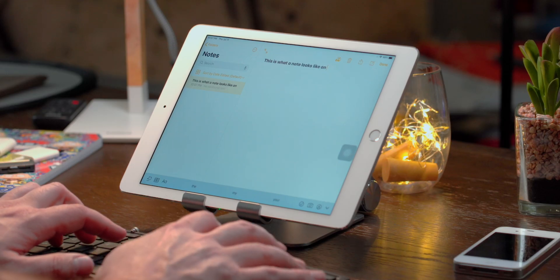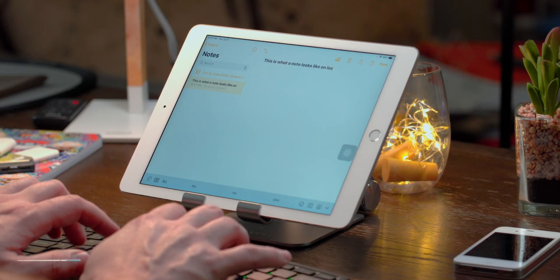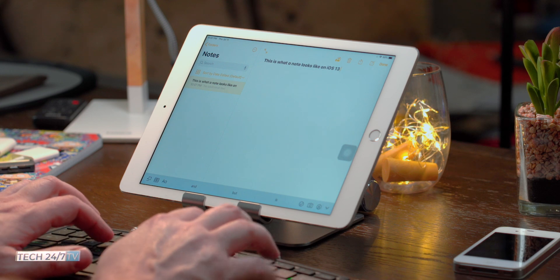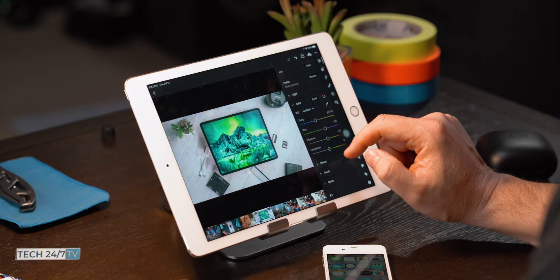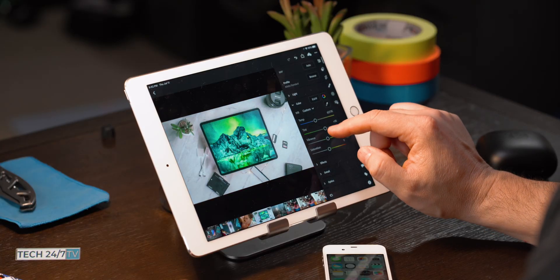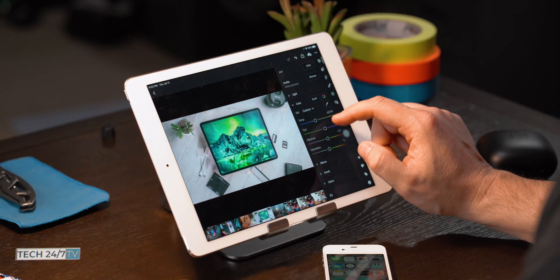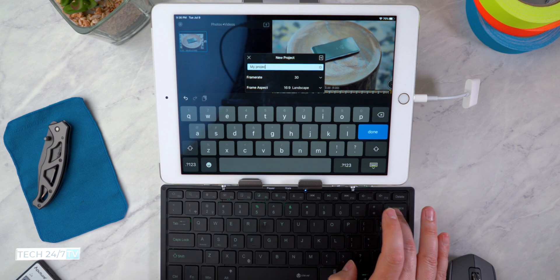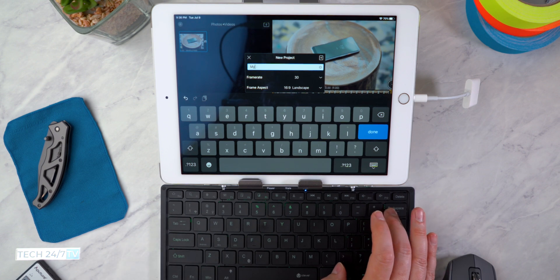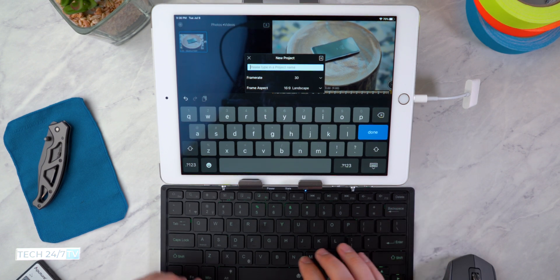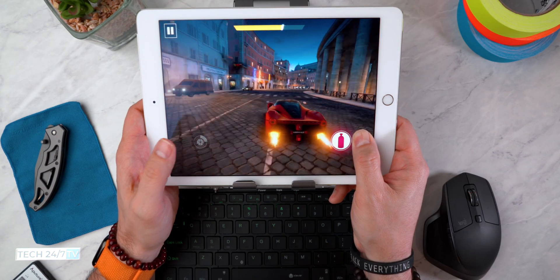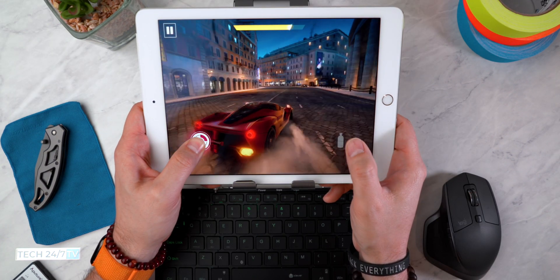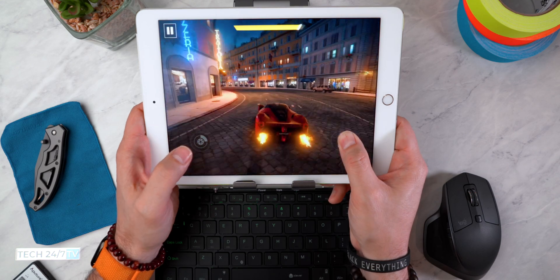If you are anything like me, you depend on your iPad to pull its fair share of weight when it comes to computing. Outside of some heavy editing that I use my 2019 MacBook Pro, the 2018 iPad Pro has really been my primary computing device, accounting for about 80 to 90 percent of my computing tasks.